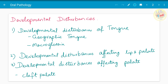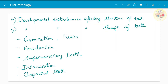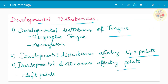Starting with the first chapter in oral pathology — developmental disturbances. Usually developmental disturbances of tongue, developmental disturbances affecting lip and palate have been asked. Palate alone has been asked, and the disturbances affecting structure and shape of teeth have been asked. In detail, geographic tongue and macroglossia have been asked as separate five-mark questions. Regarding palate, cleft palate has been asked as a five-mark question.